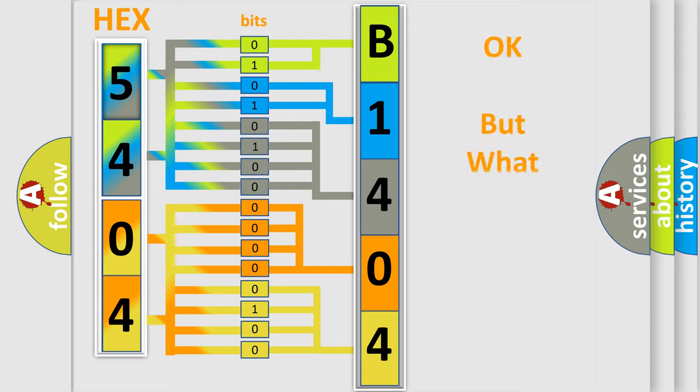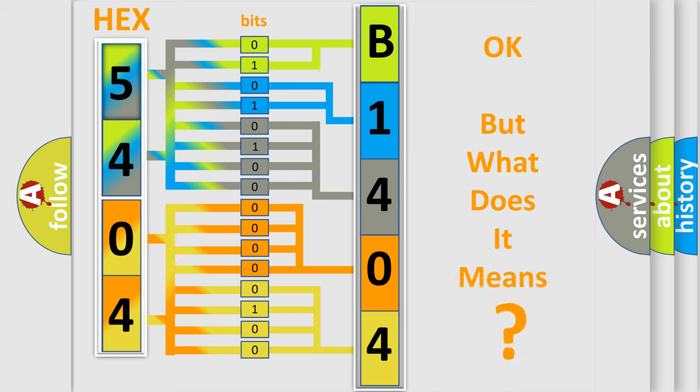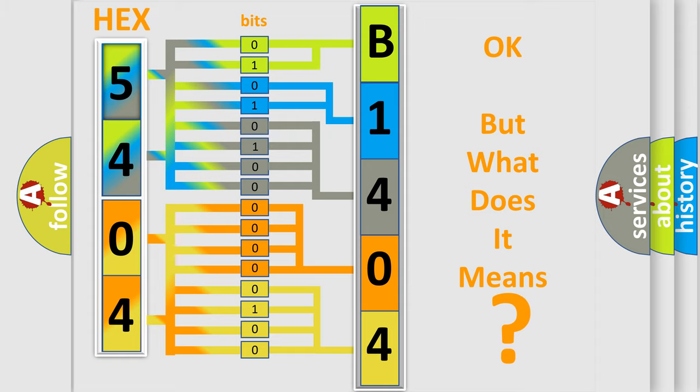We now know in what way the diagnostic tool translates the received information into a more comprehensible format. The number itself does not make sense to us if we cannot assign information about what it actually expresses. So, what does the diagnostic trouble code B140412 interpret specifically?